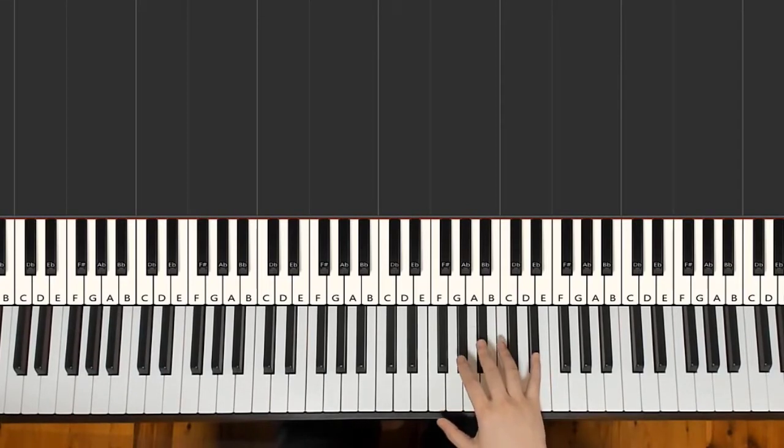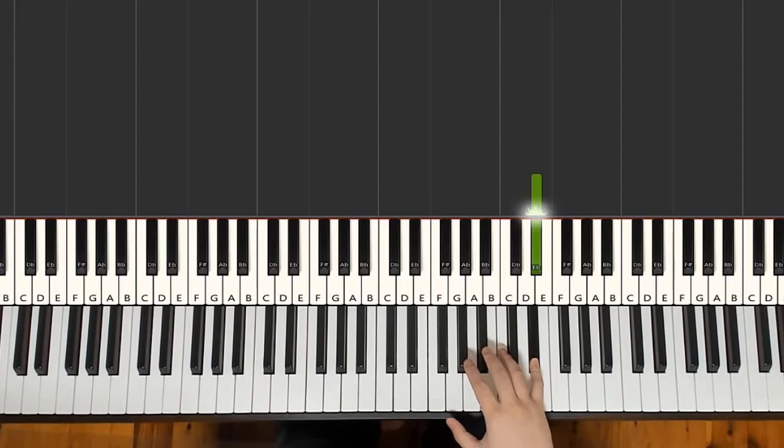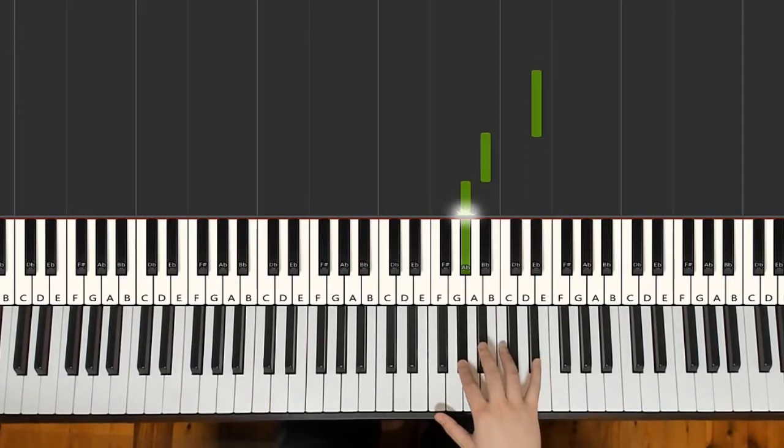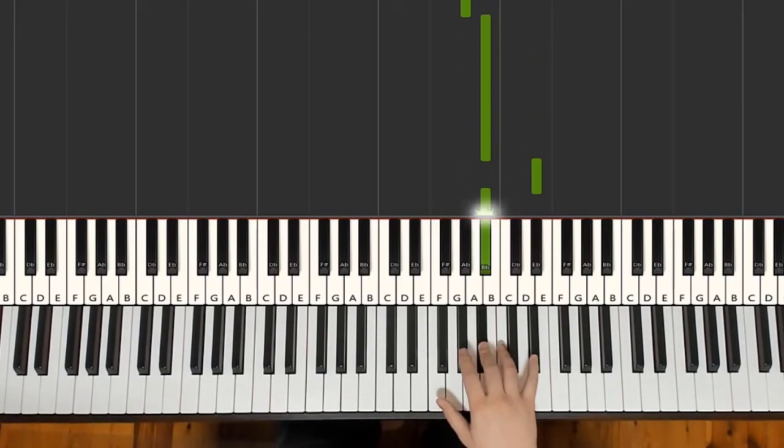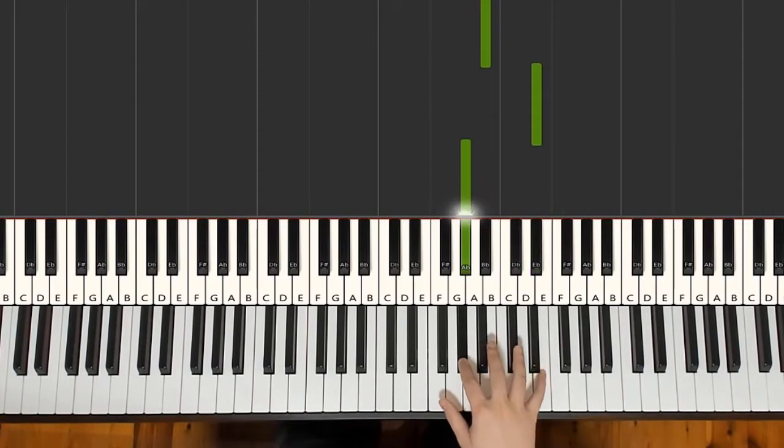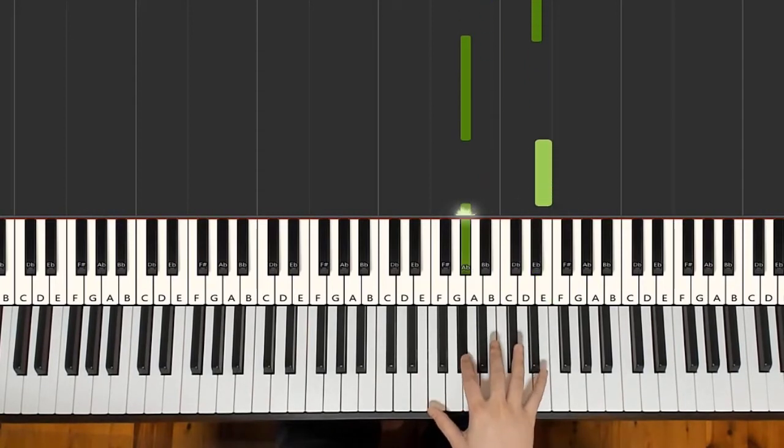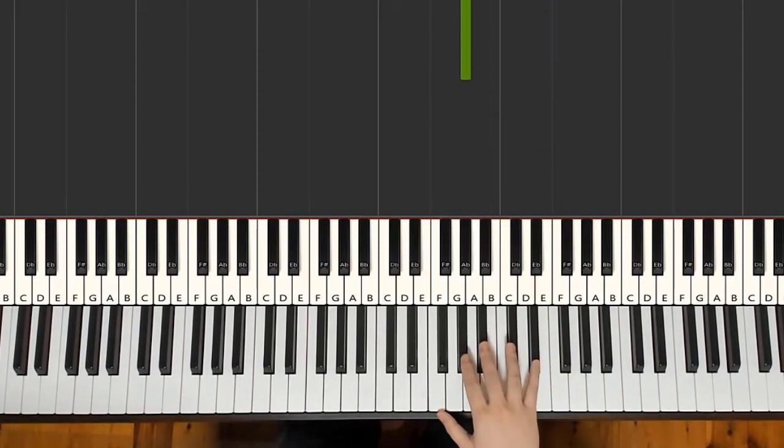Right hand starts on the E-flat. We do this four note pattern: E-flat, B-flat, A-flat, B-flat for three times. So second time, third, and then E-flat, A-flat, and then E, A-flat. And that's it for the first part.